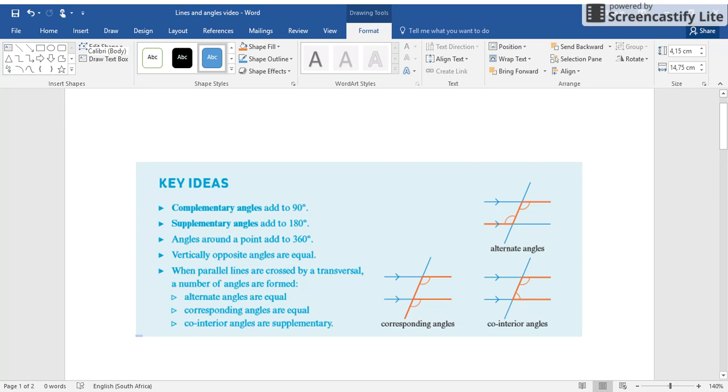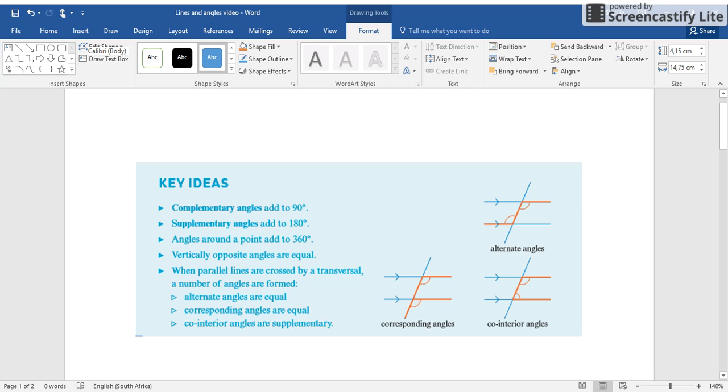So we know 180 degrees take 145. Let's do it on my calculator: 180 take 145 is 35. So we know that c will be equal to 35. So we can go c, small c, c is equal to 35 degrees. Always remember your degrees.